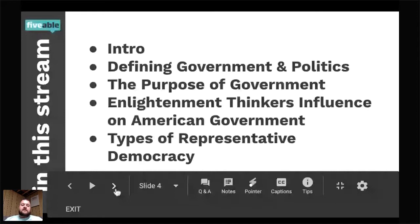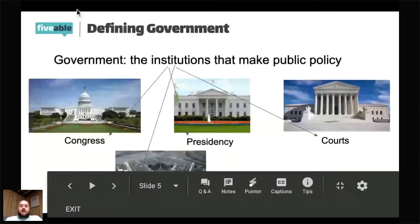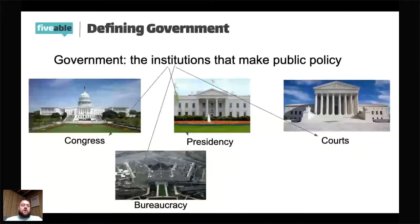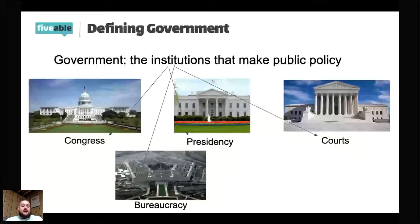Let's get a definition of government. If I ask people what government is, a lot of times people just say that's just the men and women in Washington D.C. who make decisions for us. But when you say that, you're actually going more for a definition of politics than government. Our official definition of government is the institutions that make public policy.